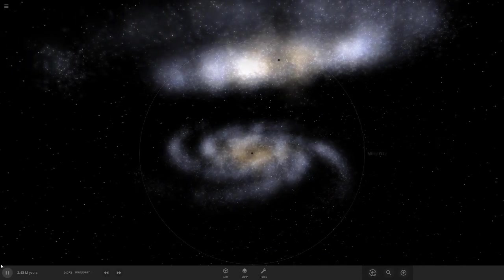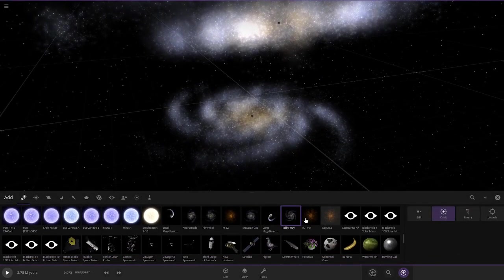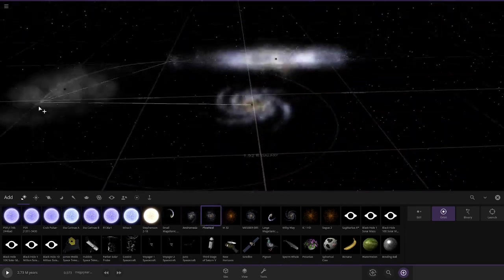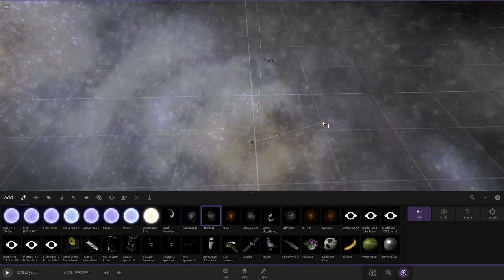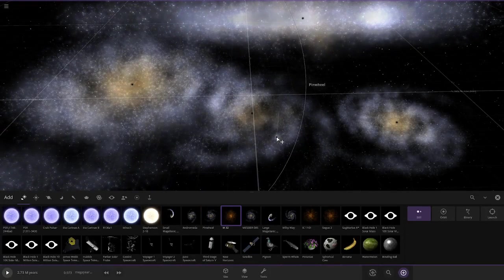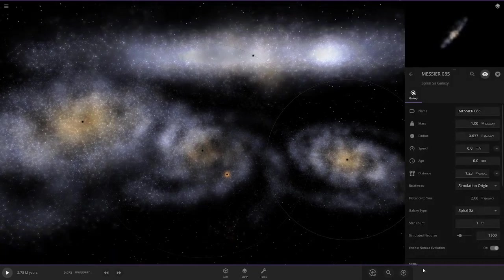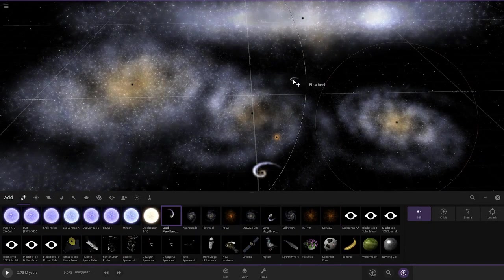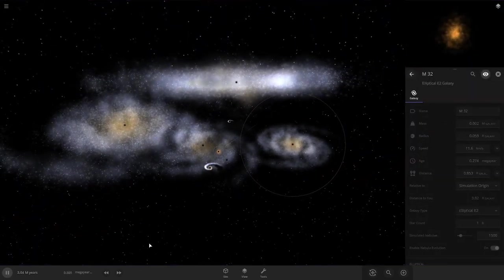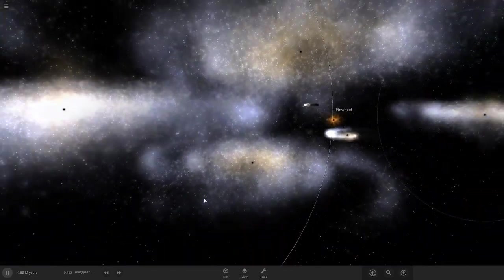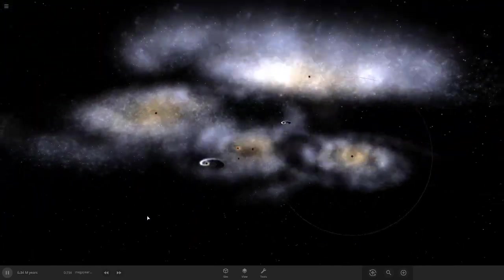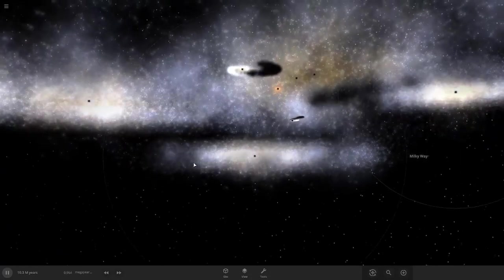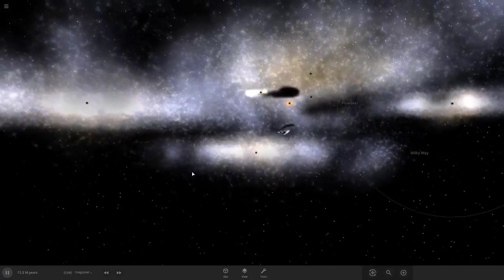This is already chaotic, man. Now let's choose this one. Pause. Let's do Pinwheel Galaxy, Messier 85, M32, CGCG2, Large Magellanic Cloud, and Small Magellanic Cloud. We'll see what happens.